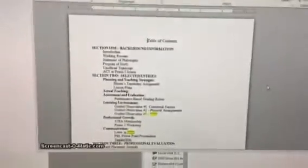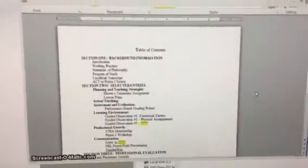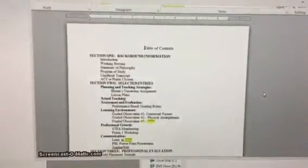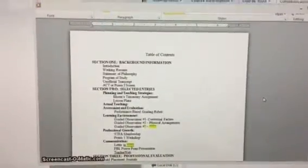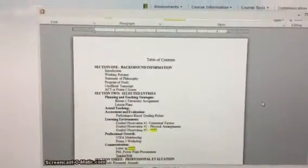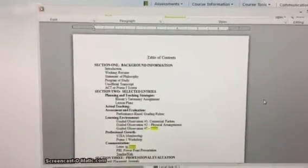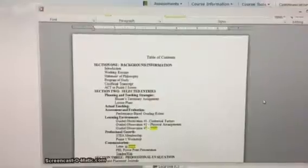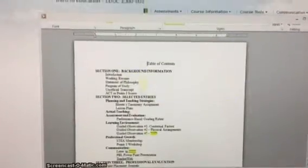Alright, so last all the pieces of the puzzle were put together as far as the portfolio content, so we're ready to go back in and fix our table of contents now.